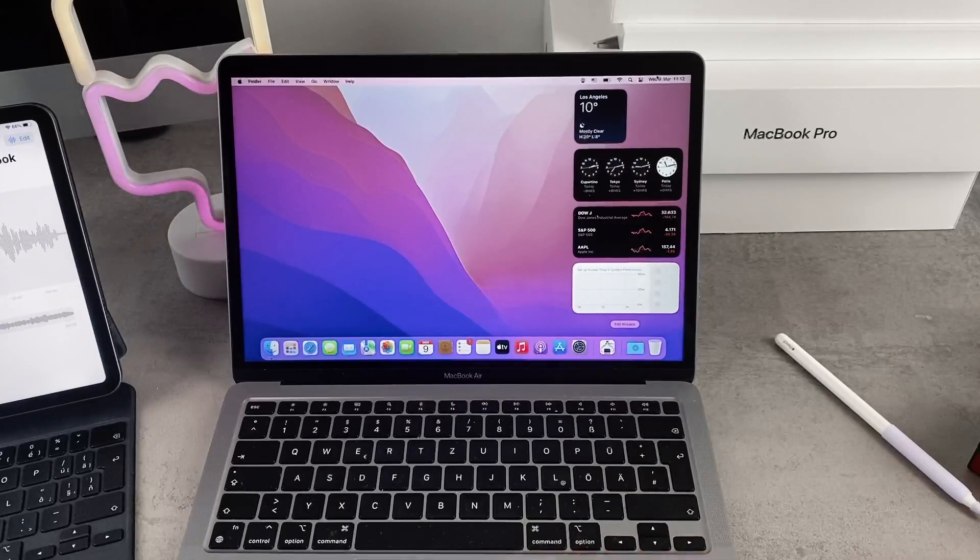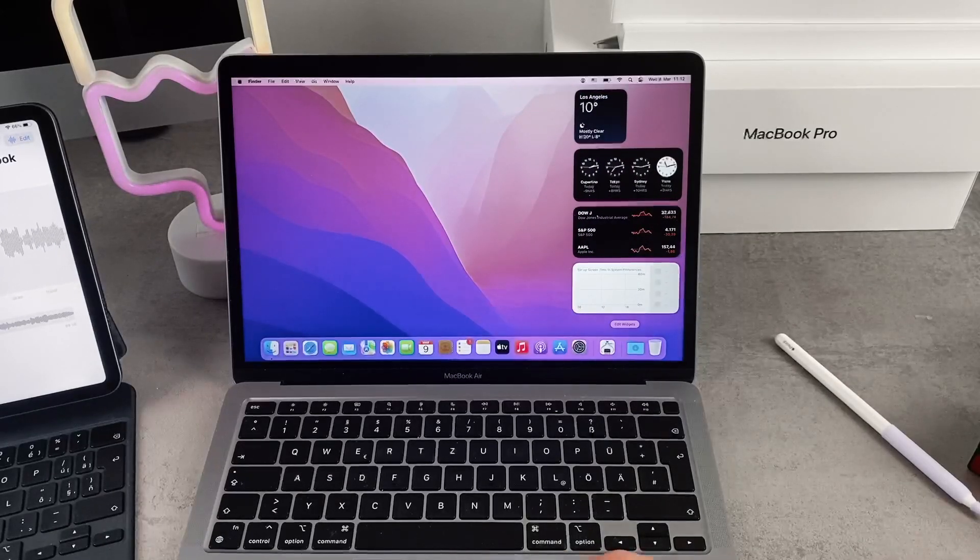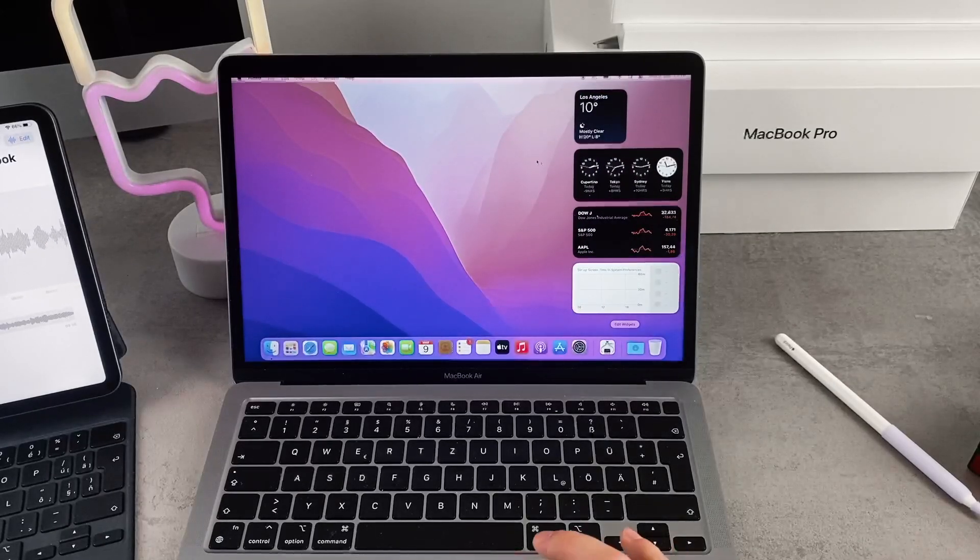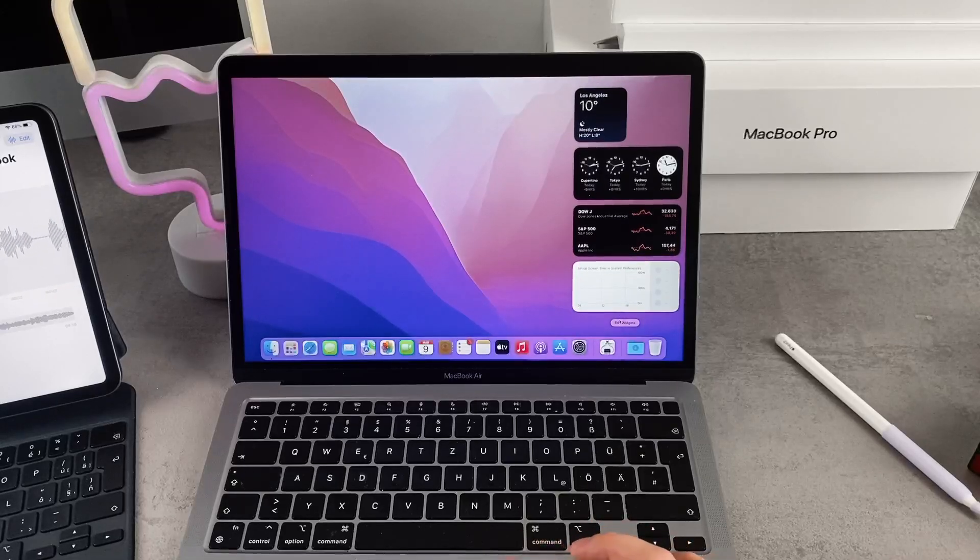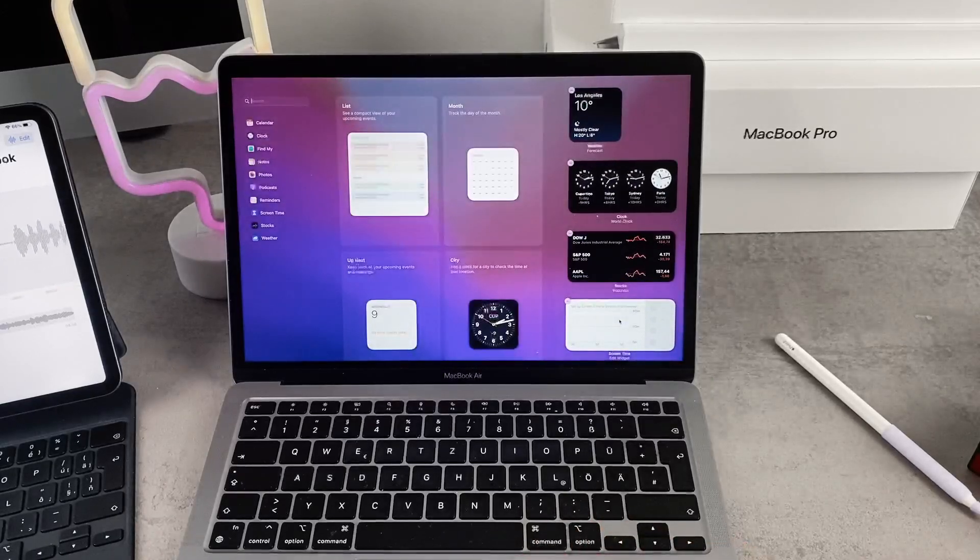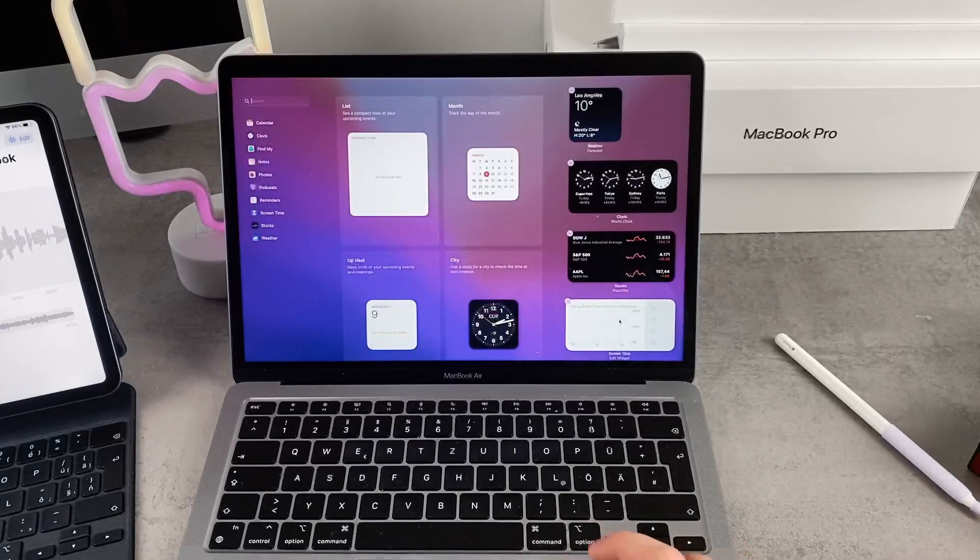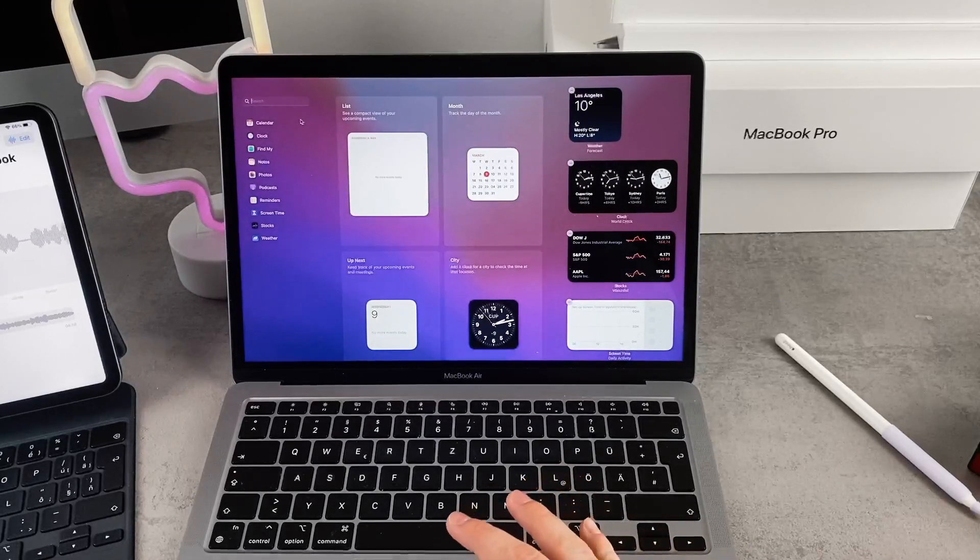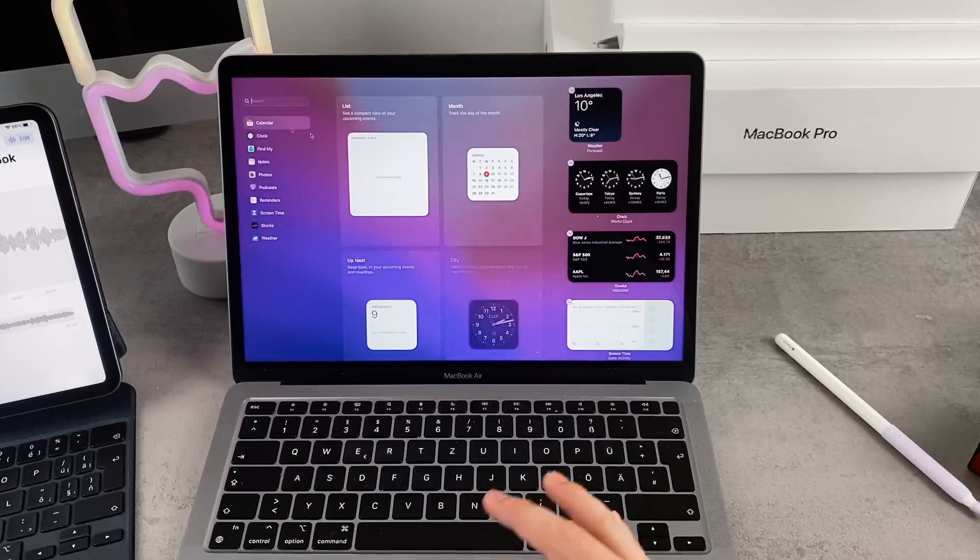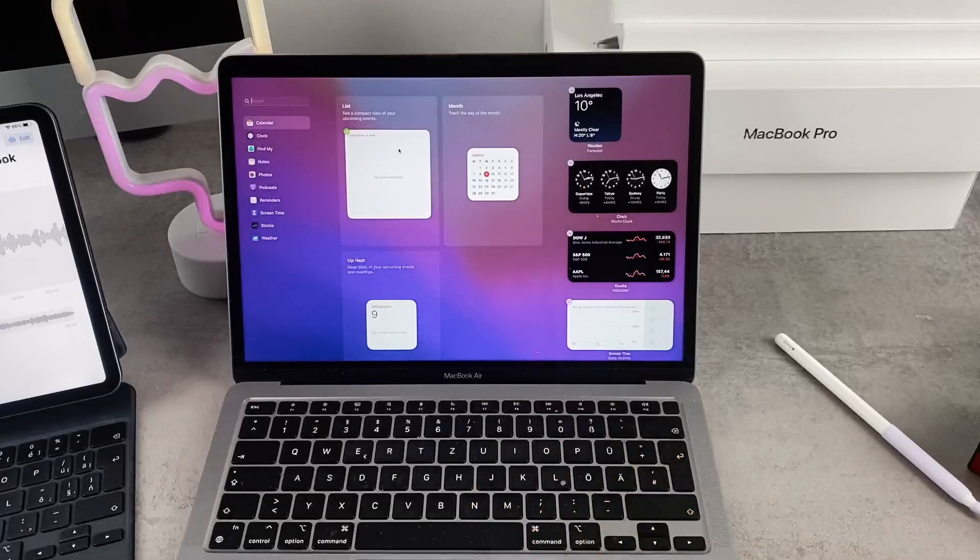You can scroll down all the way to the bottom and there you can add and edit widgets. One of the available ones is the calendar widget and this one has actually three sizes.